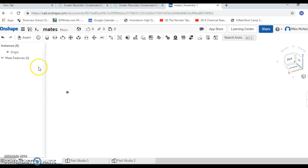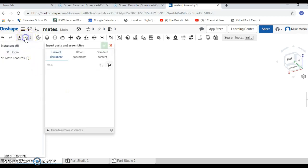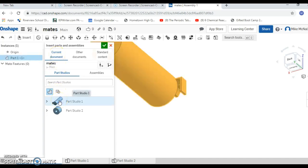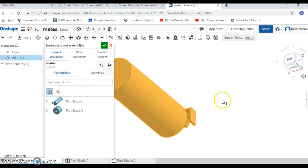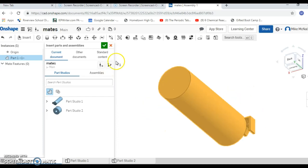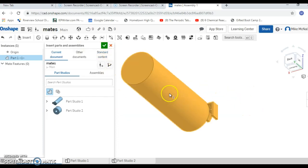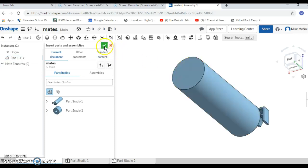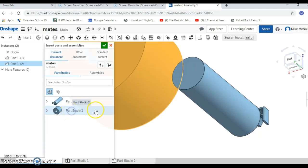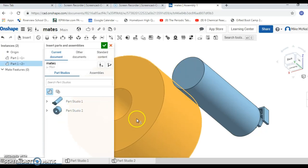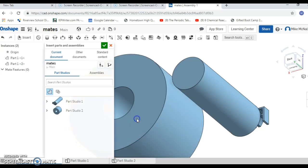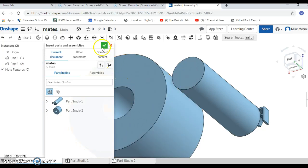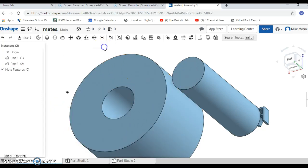We're going to go up to insert and we're going to stick with the current document. I'm going to take my cylinder with the letters on it. That is now in our document. Then I'm going to pick the second cylinder with a hole in it, put that in the document, and go ahead and check out of that.